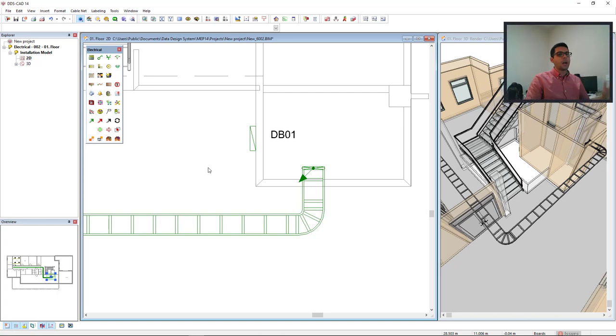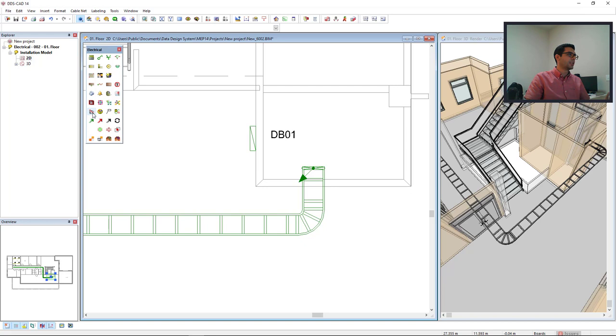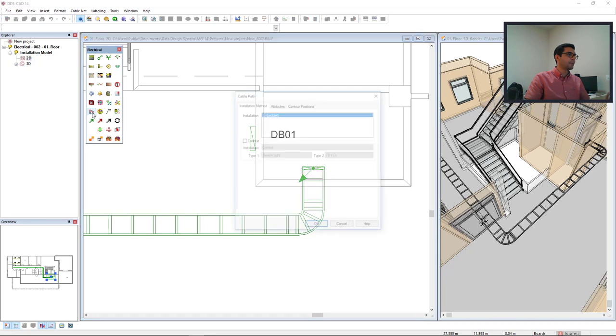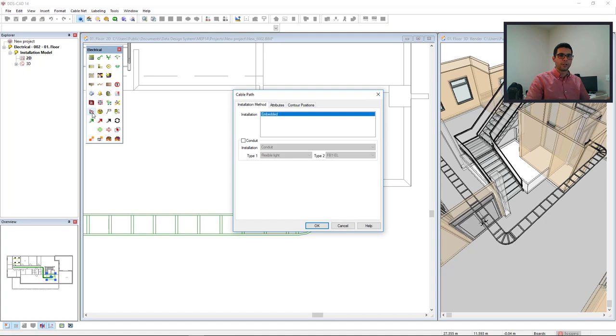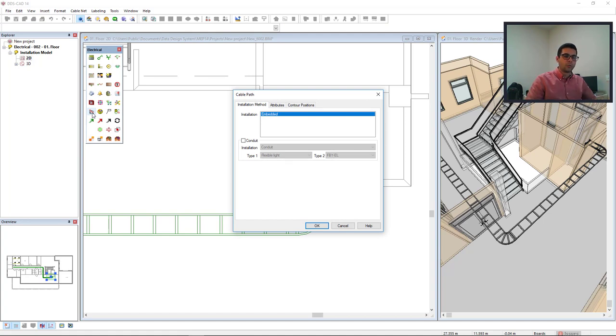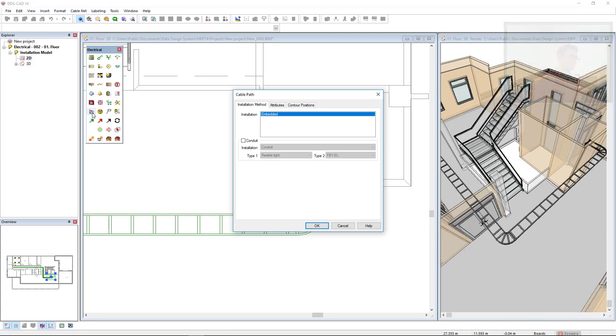Next, I want to connect this board to the ladder so I will use the function cable path. The cable path can run multiple circuits so it will be the path for all the circuits that I will draw. I will also activate the conduit so when we have the cables running in this path they will be isolated by a conduit. Click OK.